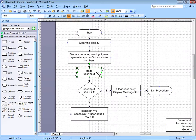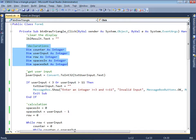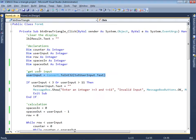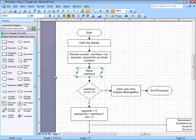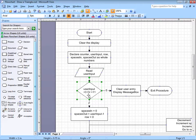Then I'm going to obtain the user input. In the flowchart we just say read the user input, and that means in Visual Basic we're simply going to convert whatever's in the text box to a whole number and place it into the variable user input. Then I have an if statement. I know that this is an if statement because there is no arrow going back to the top of it — there's no looping structure taking place.